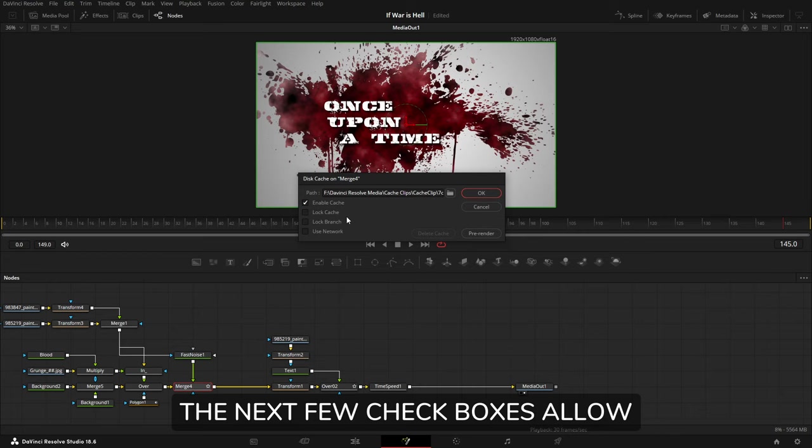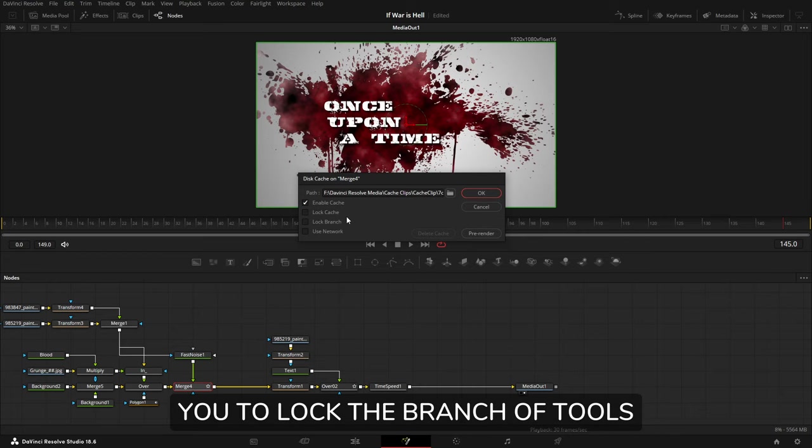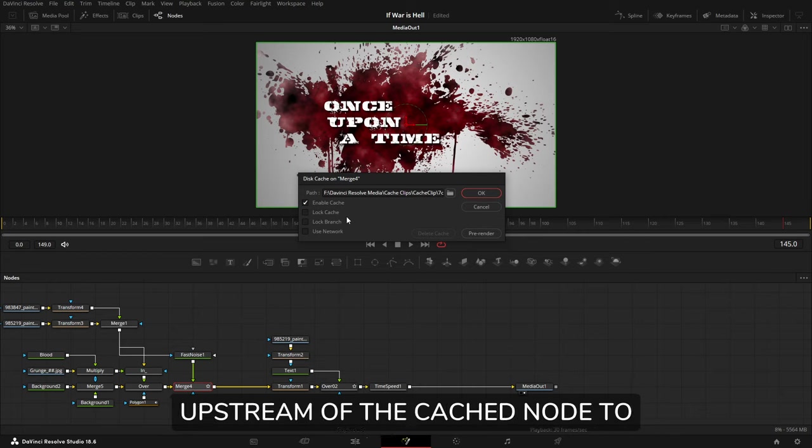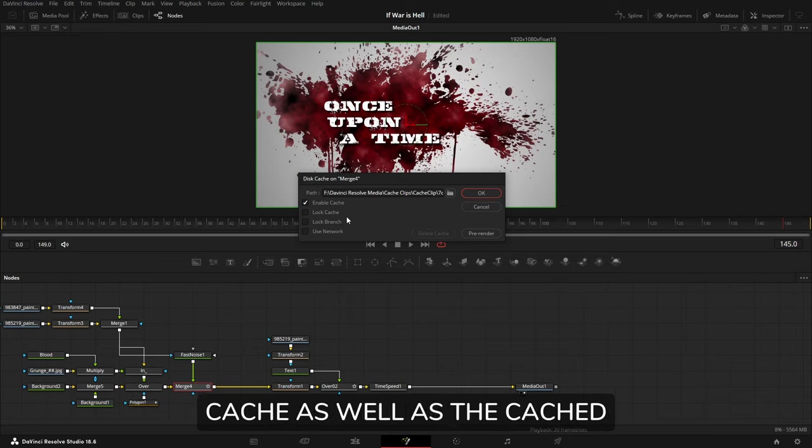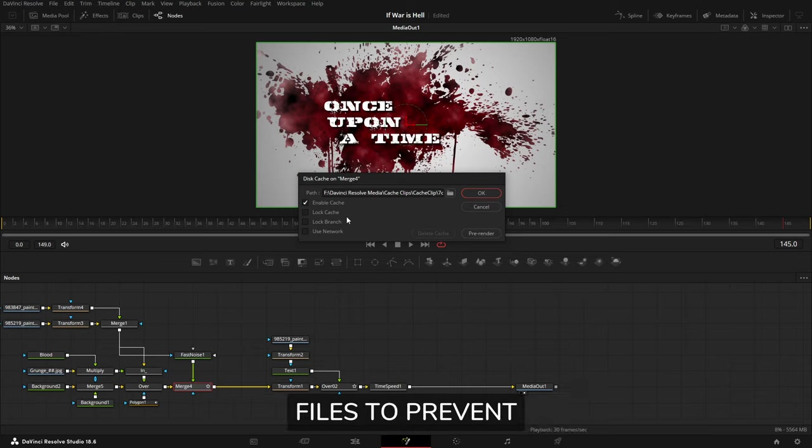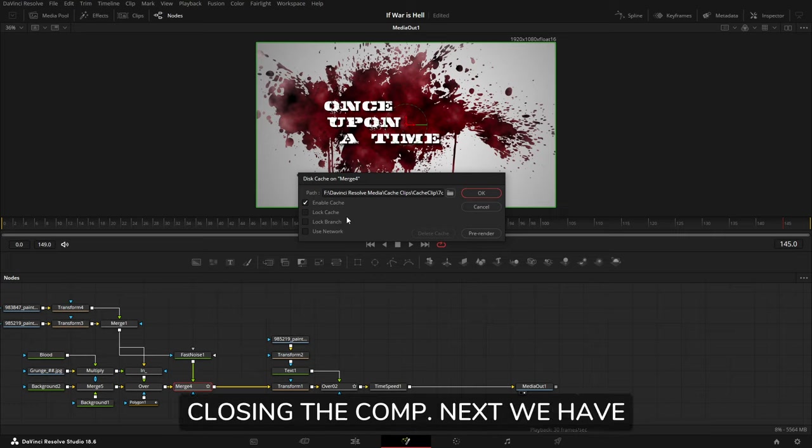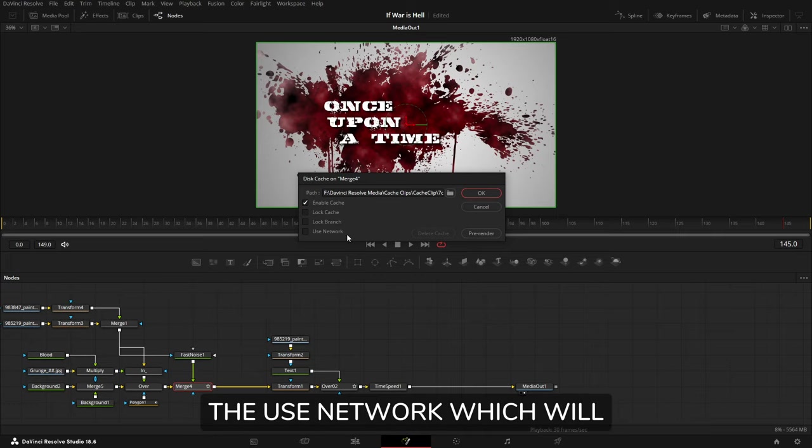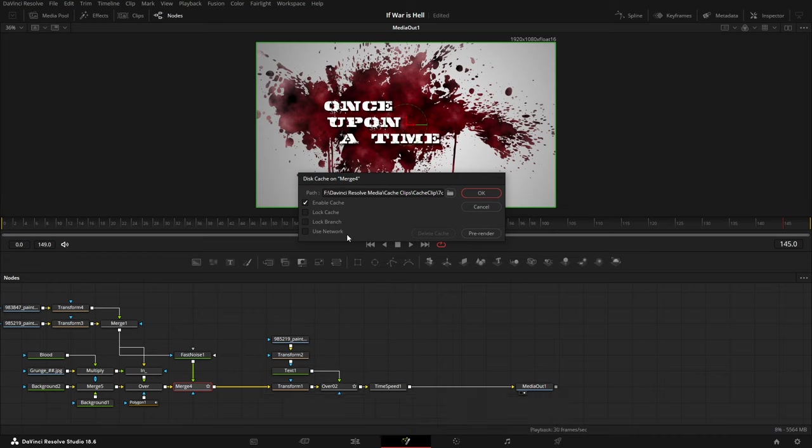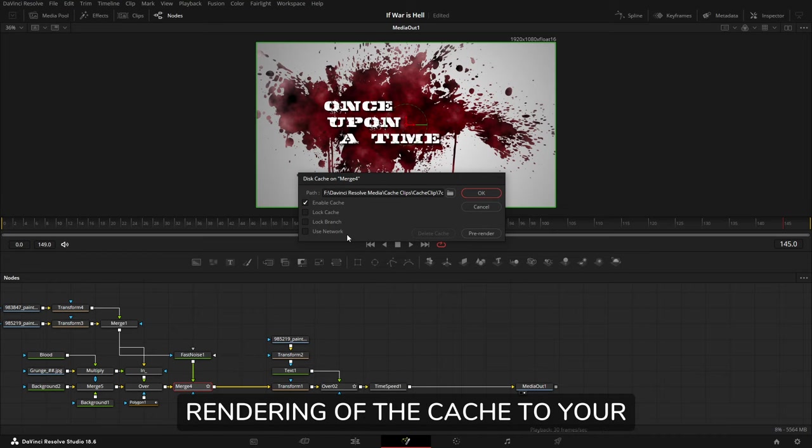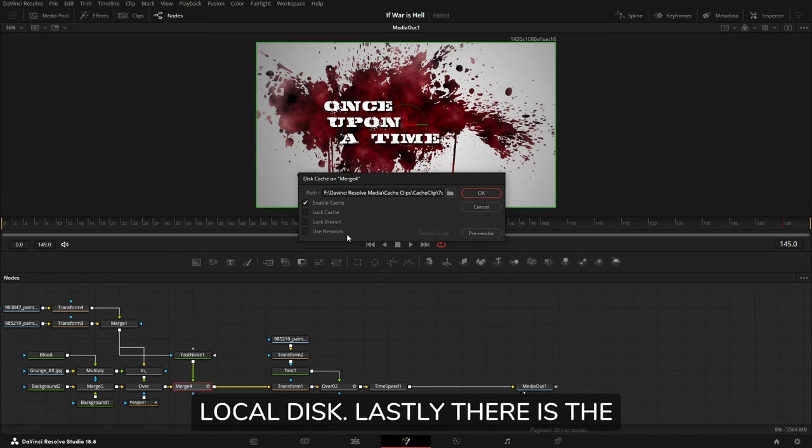The next few checkboxes allow you to lock the branch of tools upstream of the cached node to prevent invalidation of the cache, as well as the cached files to prevent deletion of the files on closing the comp. Next we have Use Network, which will submit the comp to your network for rendering of the cache to your local disk.